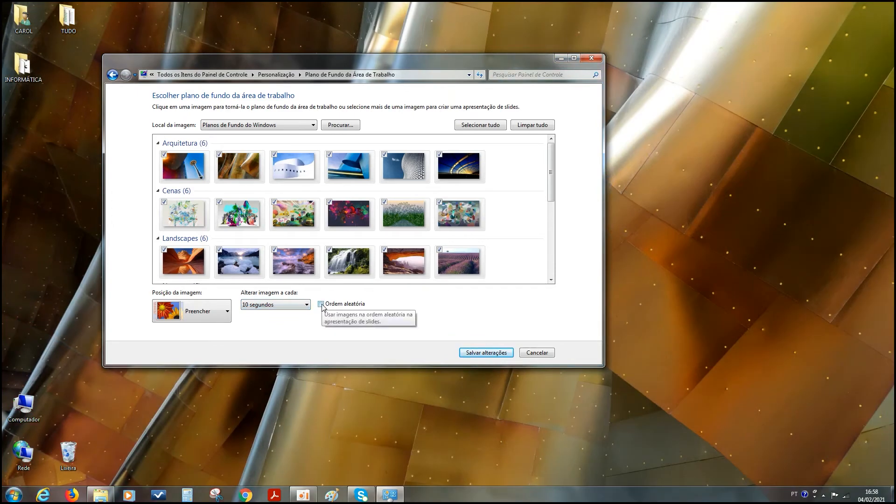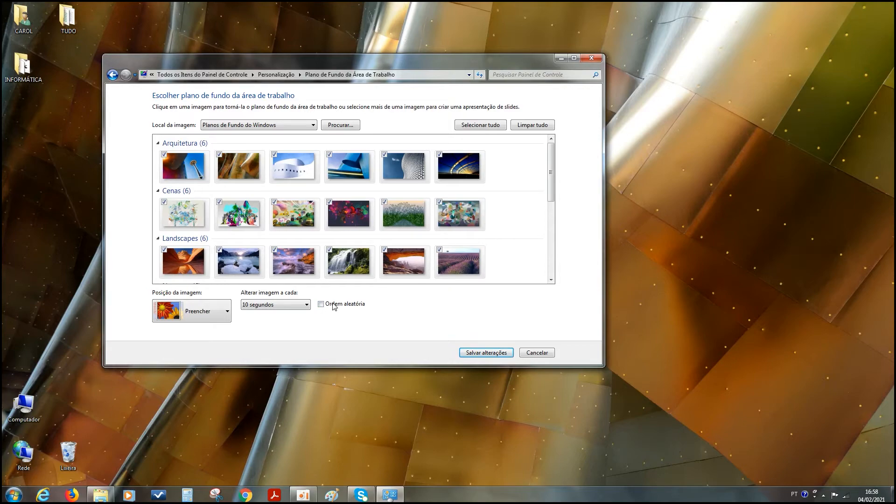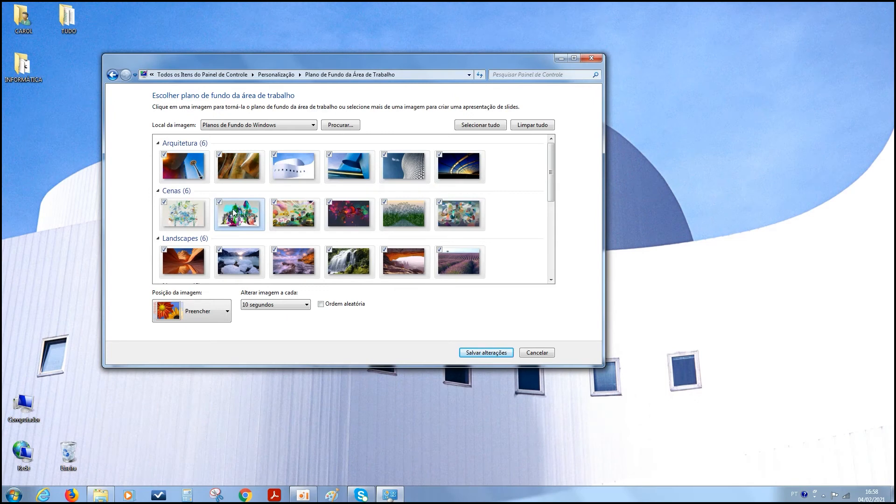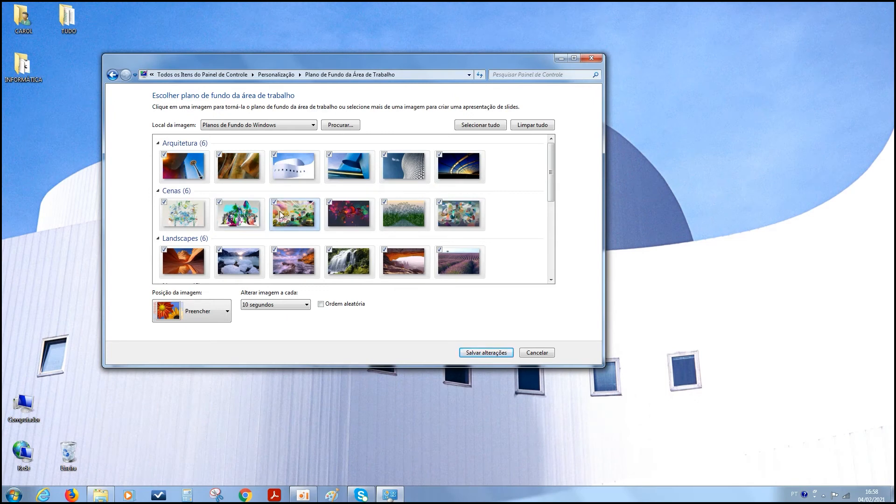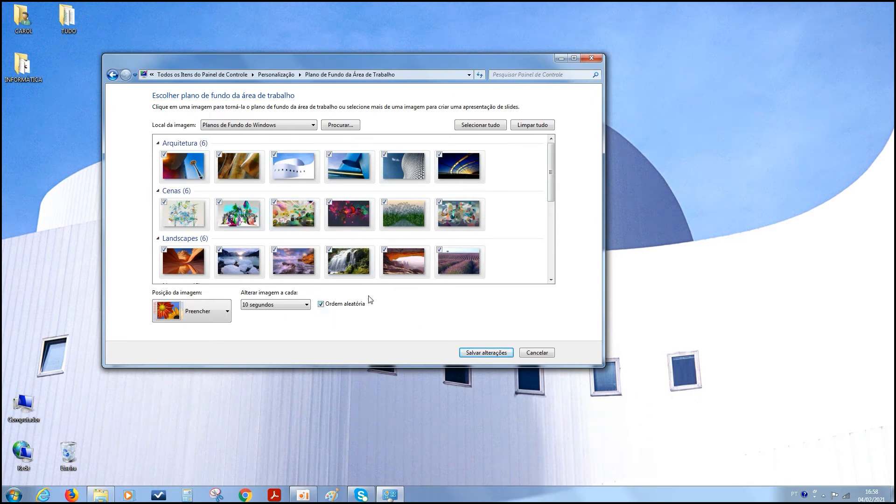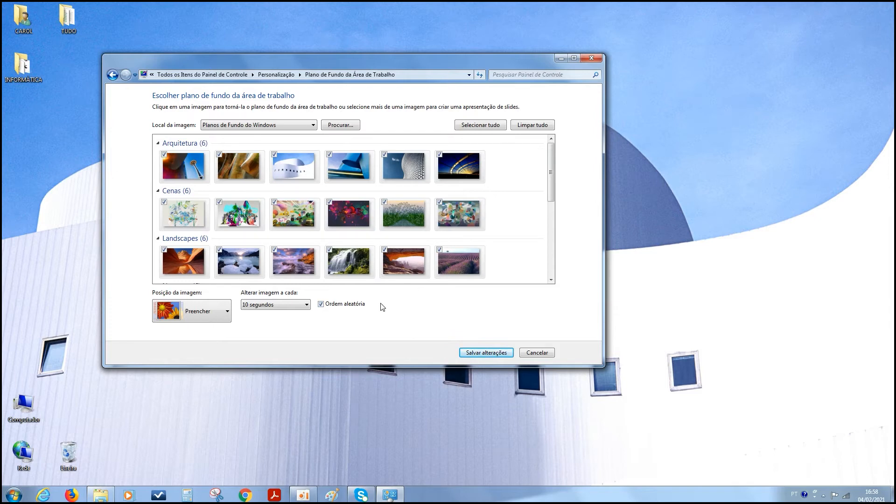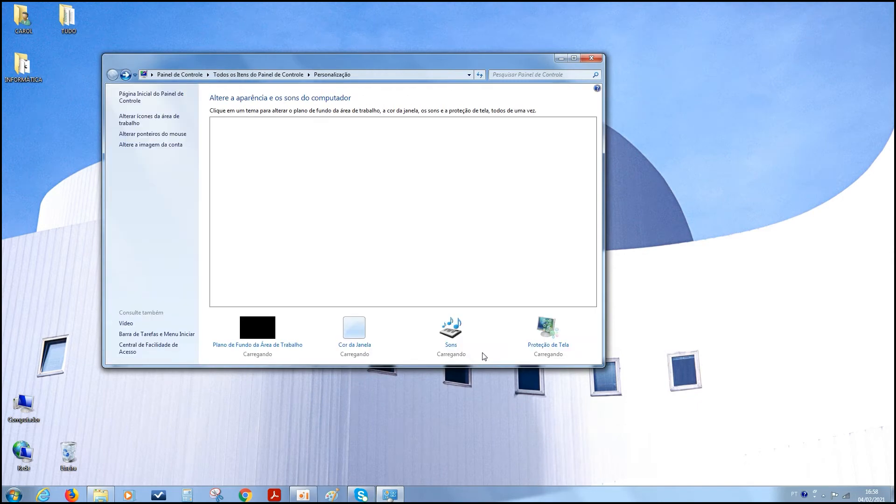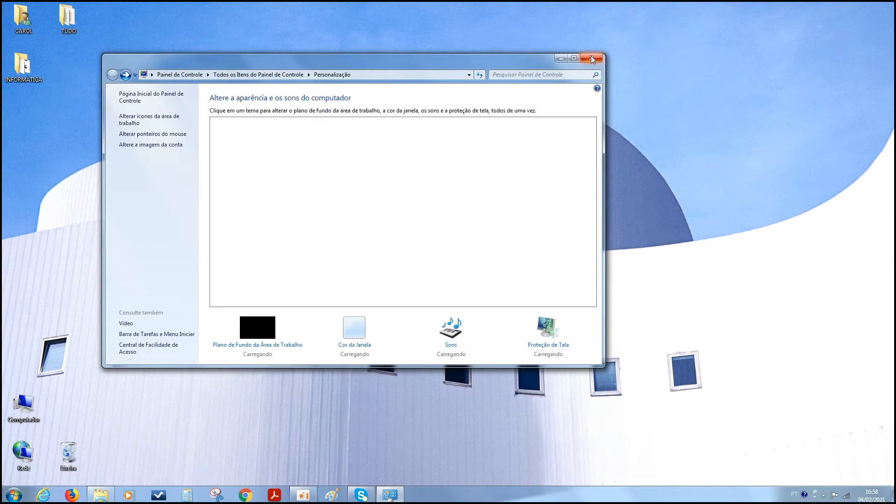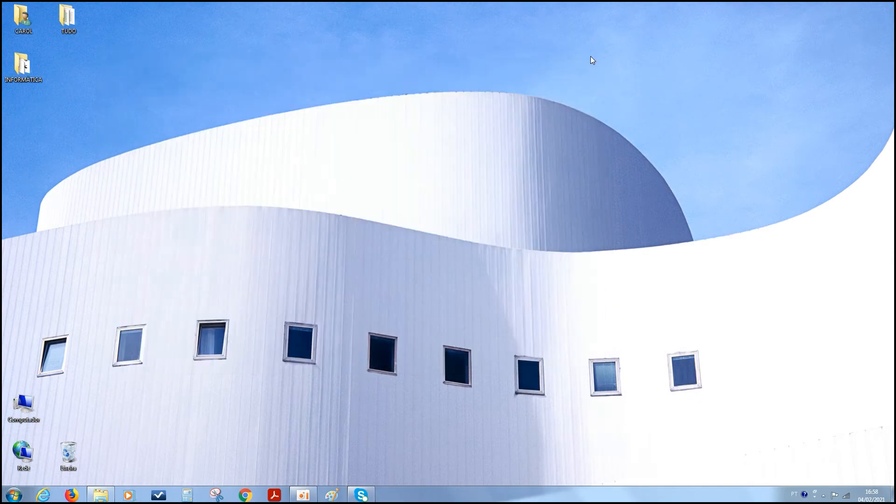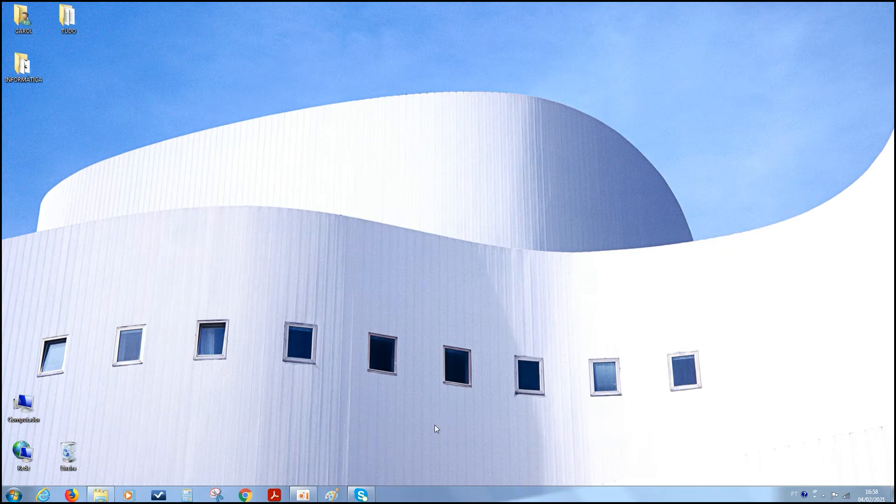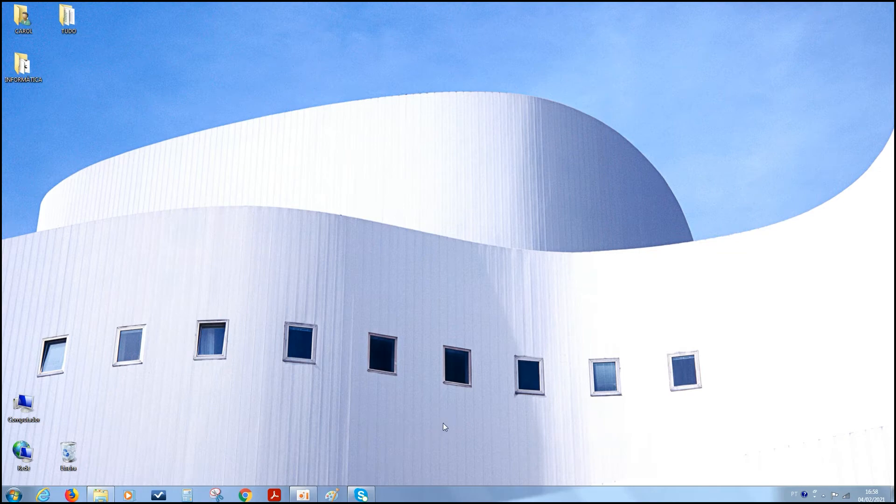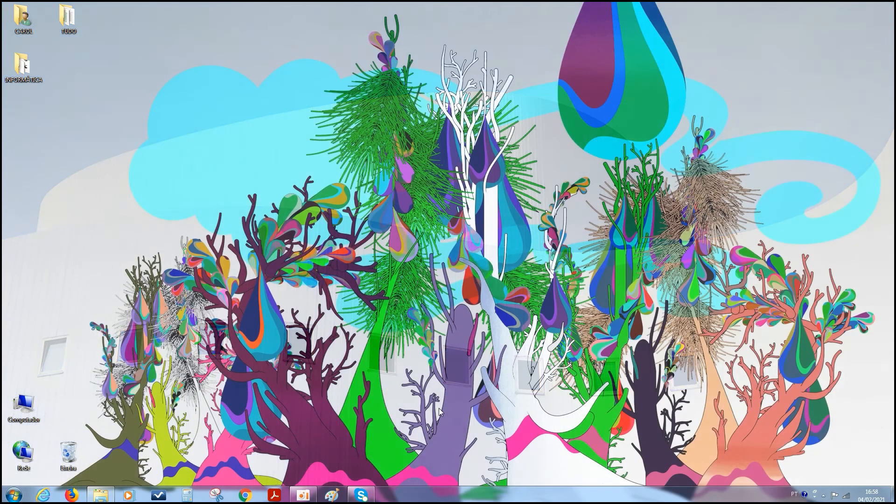E aí, vocês podem clicar, se quiser, ordem aleatória. A ordem aleatória vai aparecer não na ordem exata que elas estão ali. Vai ser cada hora uma imagem, tá? Pode clicar ali, se quiser. Para elas ficarem misturadas. E aí, sim, a gente aperta salvar alterações. Pode fechar no X.